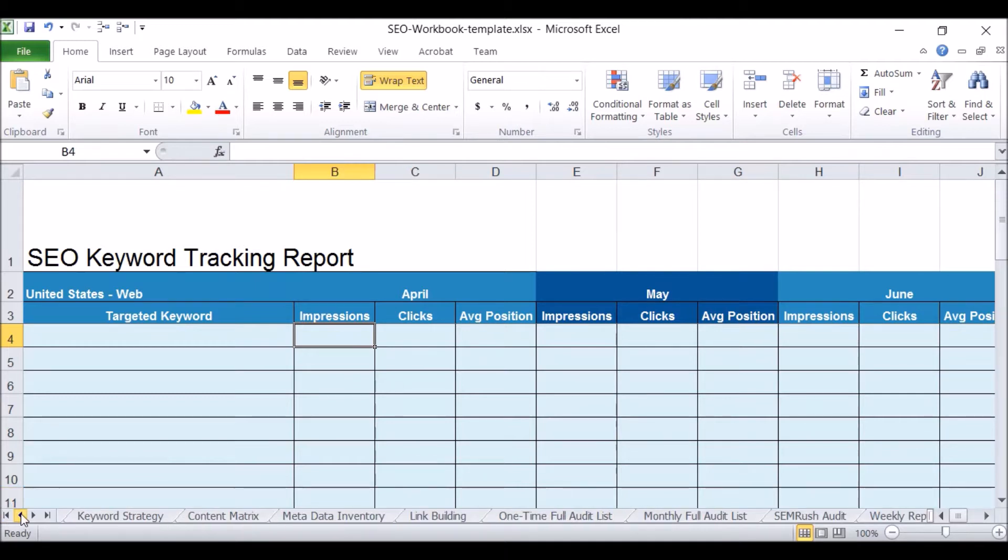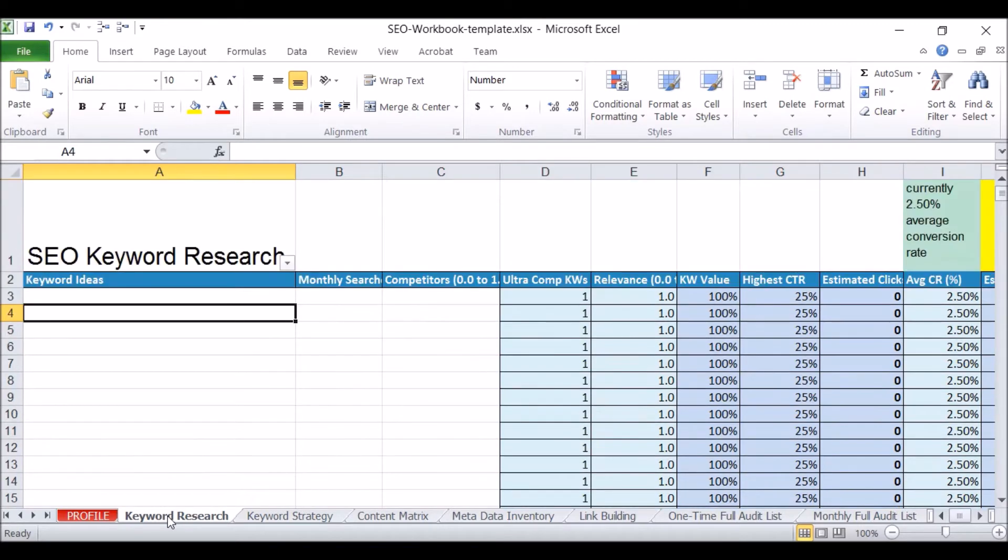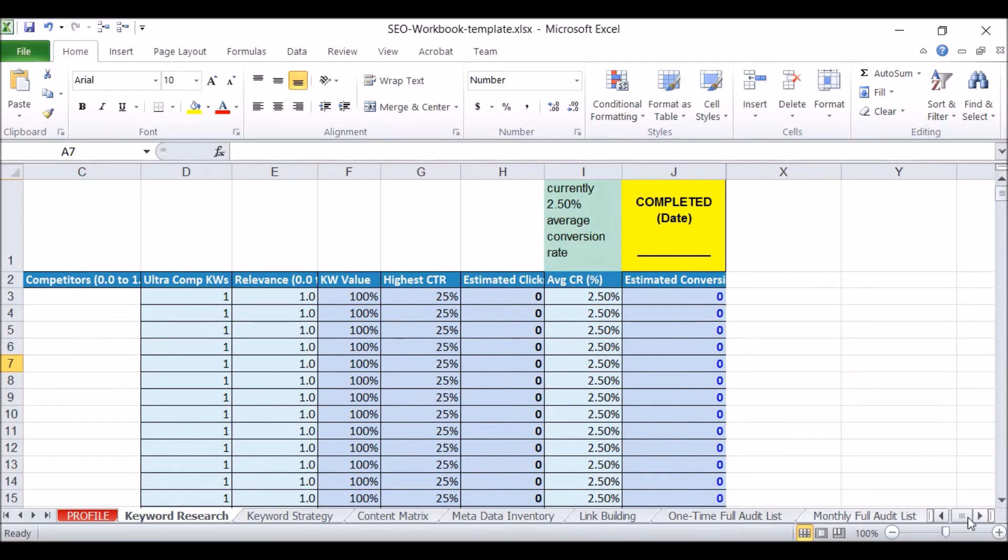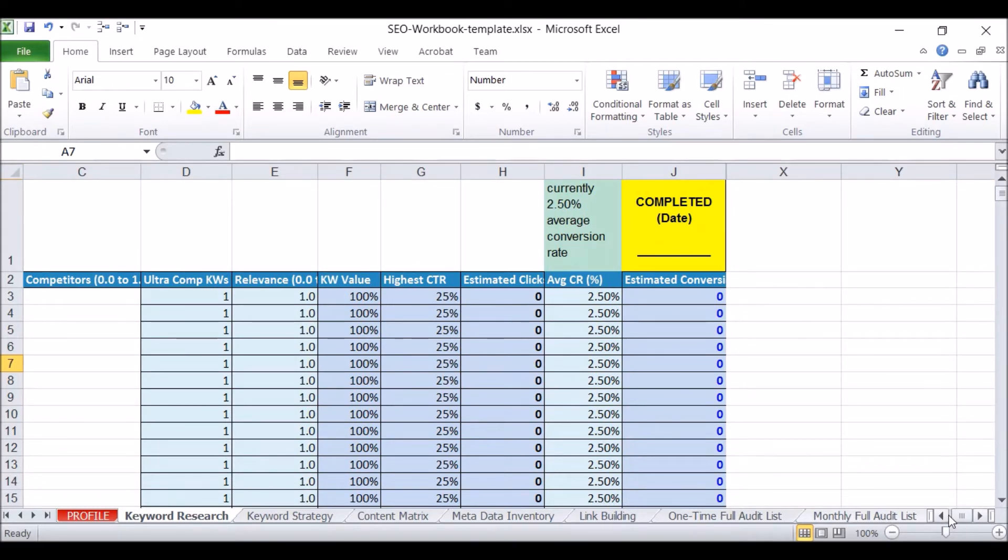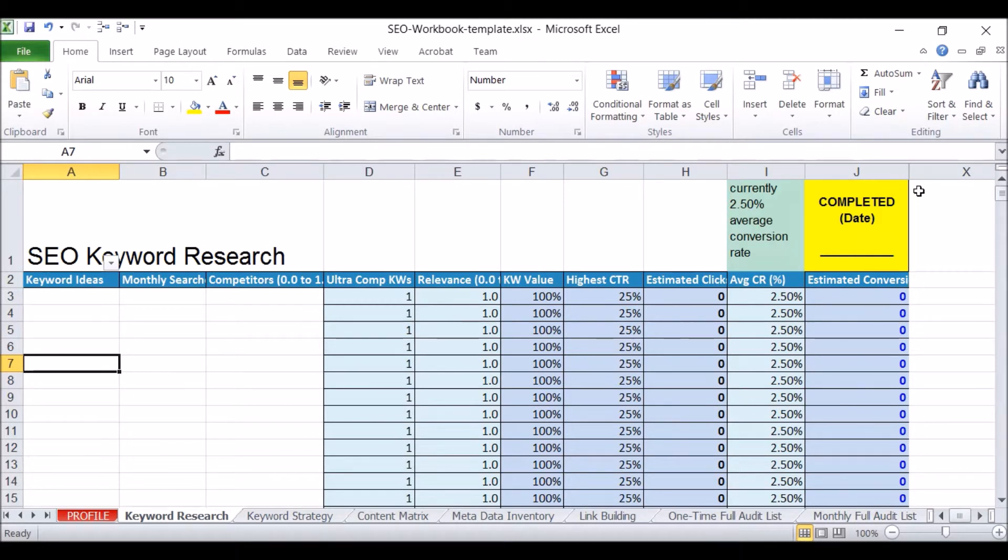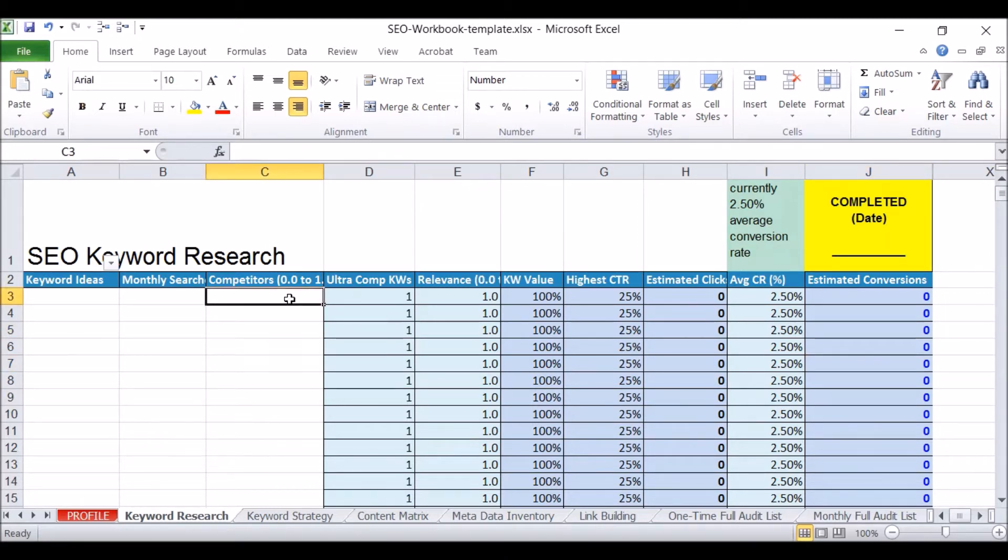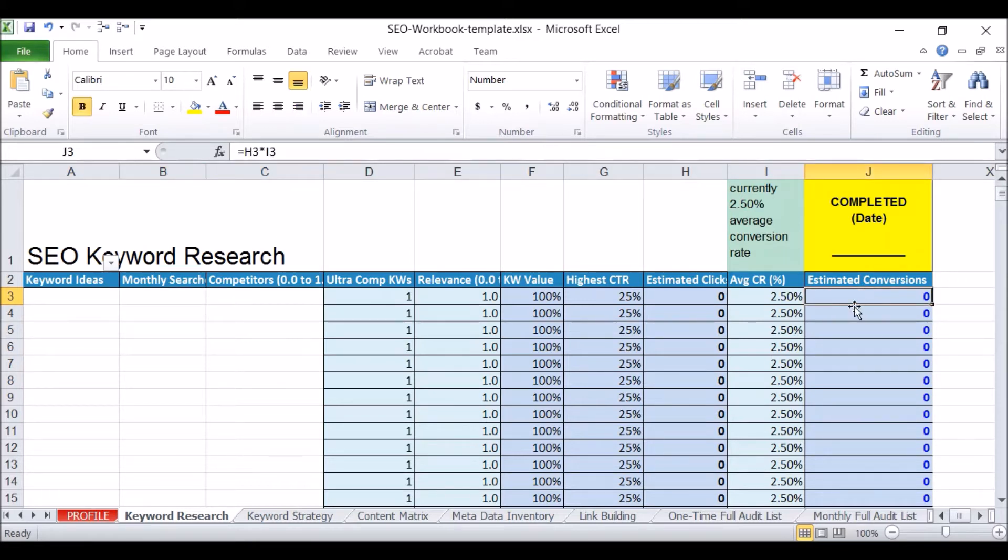That in a nutshell is the SEO strategy template. This takes us from A all the way through to Z. It makes sure that all the technical aspects are done, that we've done the keywords research correctly, and that we've chosen our keywords based on how many conversions, how many sales each of the keywords is likely to bring us. That's what we're really looking for. Just because a keyword gets a lot of searches per month does not mean that it's going to deliver a lot of sales, especially if it's too competitive.